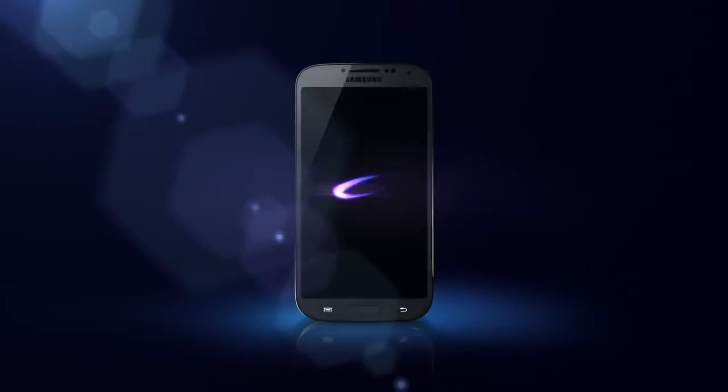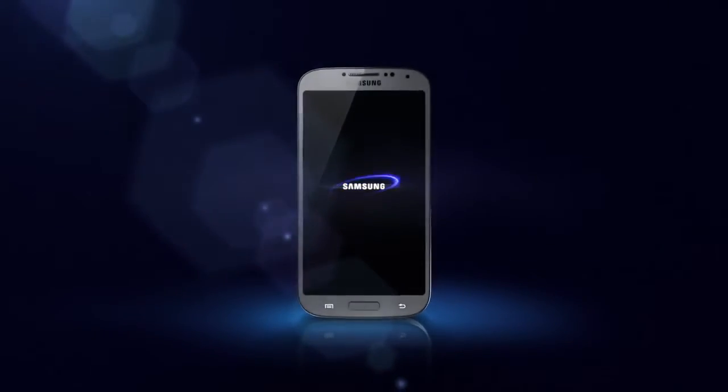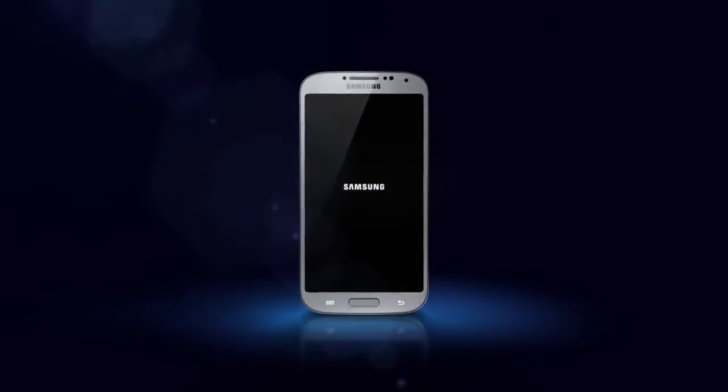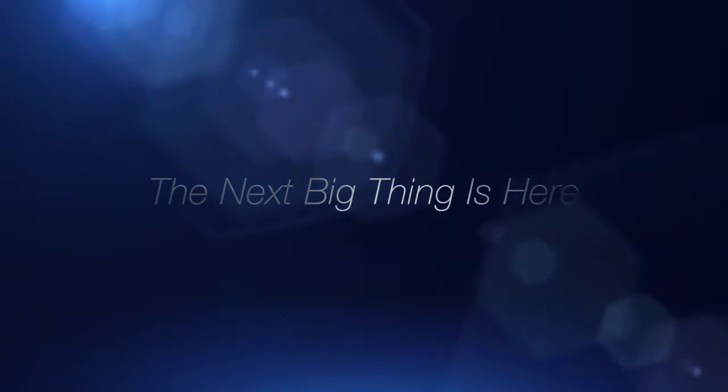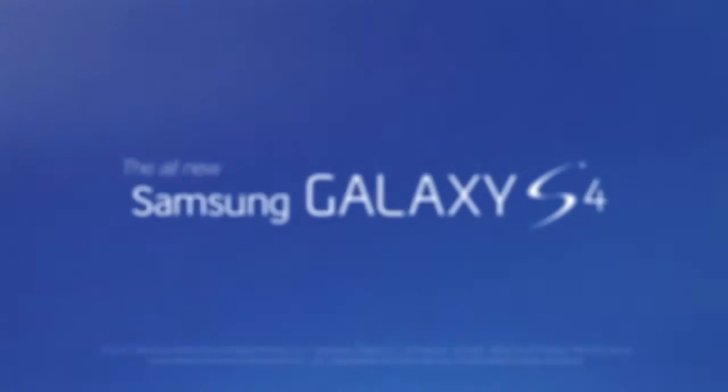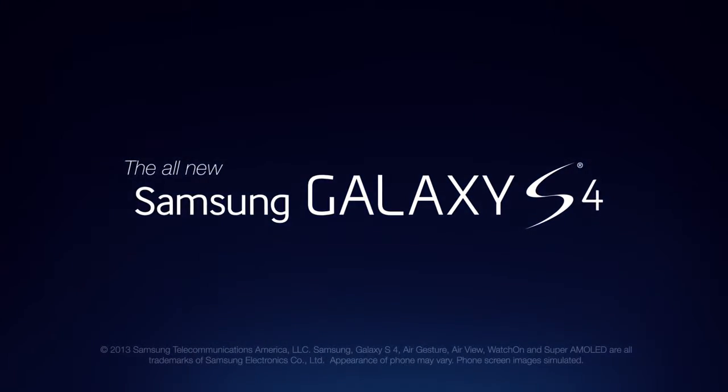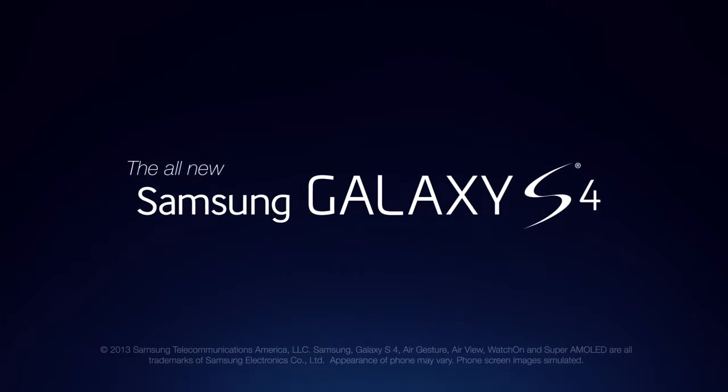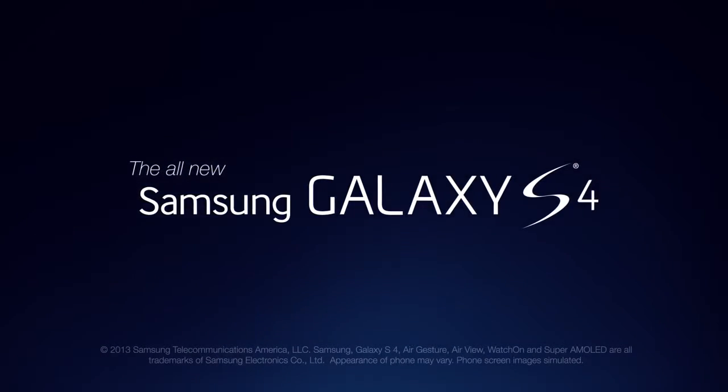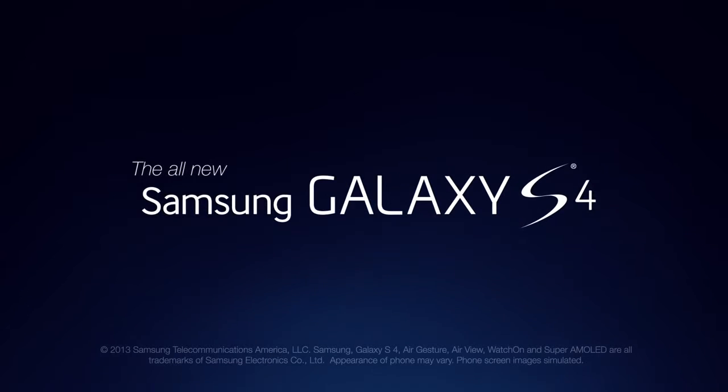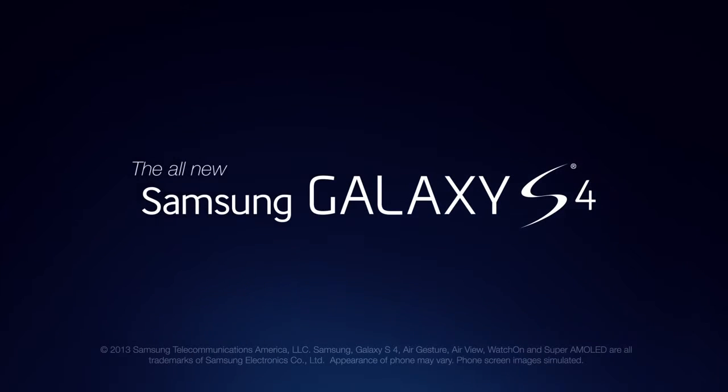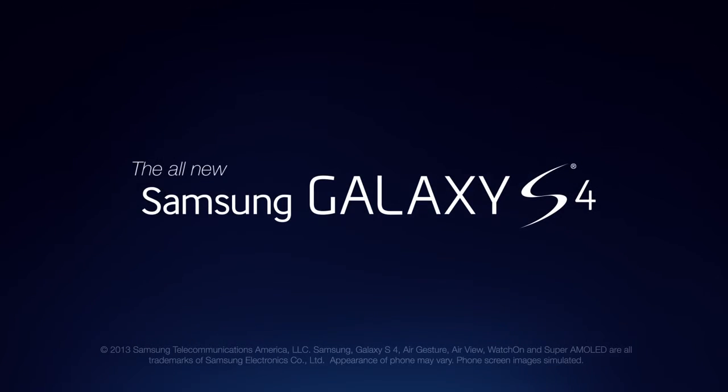Introducing the Samsung Galaxy S4. The next big thing is here.